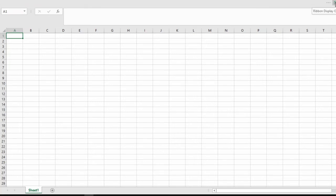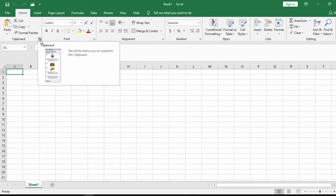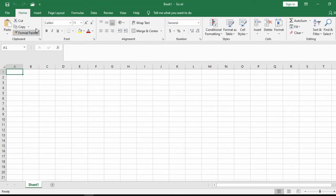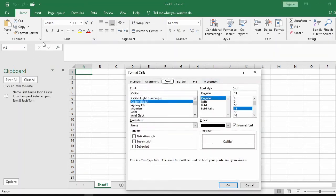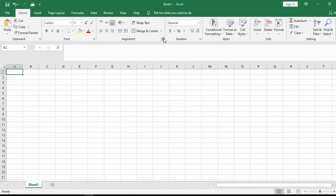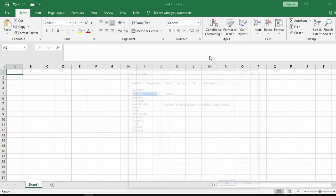If you've hidden the ribbon, click the ribbon display option again and select 'Show Tabs and Commands' to bring it back. Each group of commands also has a small arrow that can open a dialog box. If you click on this arrow it brings up a dialog box where you can perform additional activities. Clicking any of these arrows opens its own dialog box.